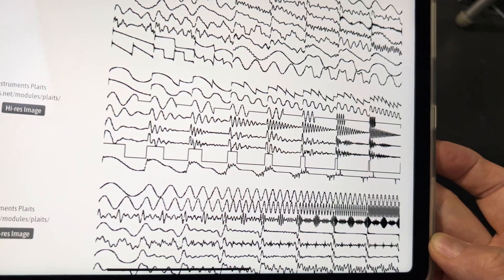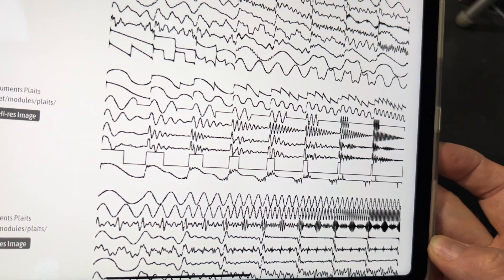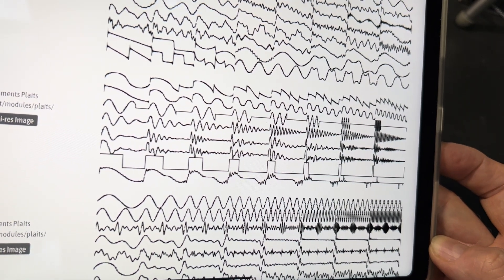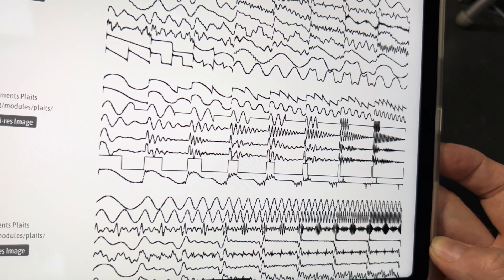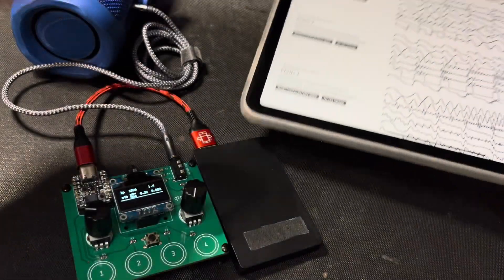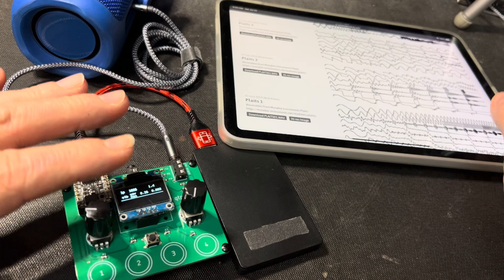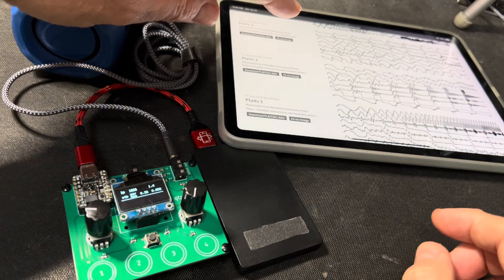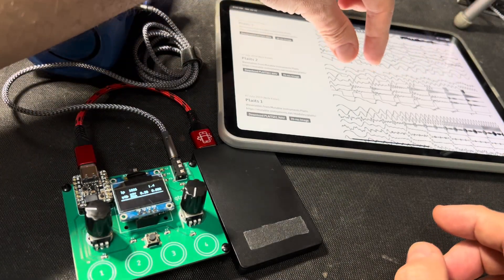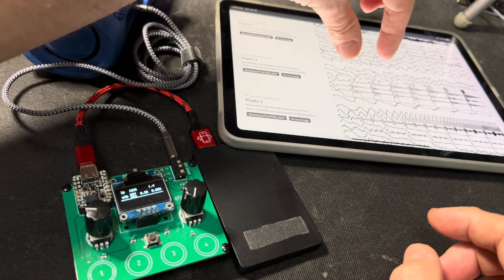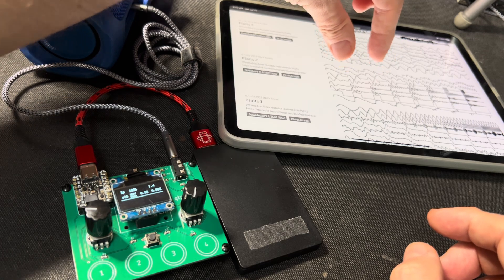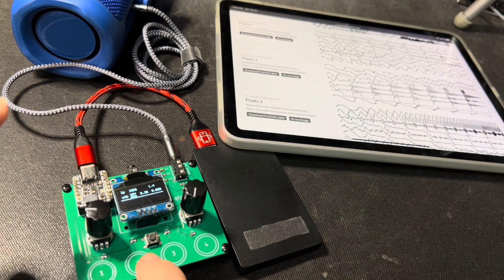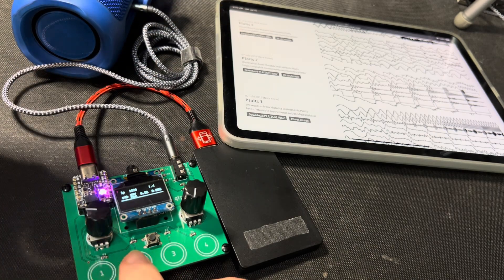This is what that wavetable looks like. It's 64 waves, each wave is 256 samples big. What the CircuitPython program is doing is taking that wavetable and scanning through it. When it lands on two different waves, it mixes them together. So you get these really beautiful evolving textures.